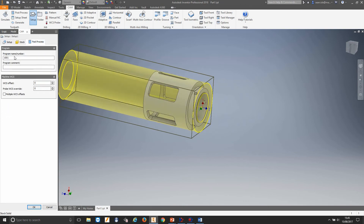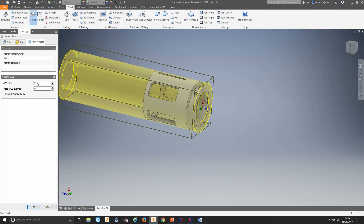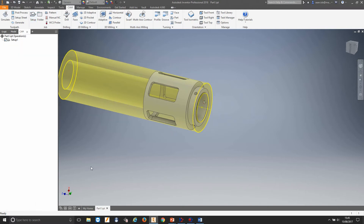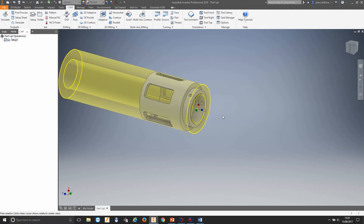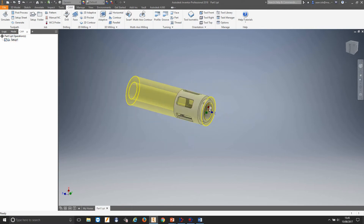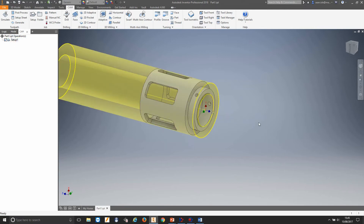Now we move into our post-process. This is where we can name our programs, add a comment to our programs, change our work offsets if we have multiple offsets. In this case we'll leave it as is — a common program name is 1001. So we'll click OK. This is our setup complete — we now have a setup showing our stock and where our WCS is.